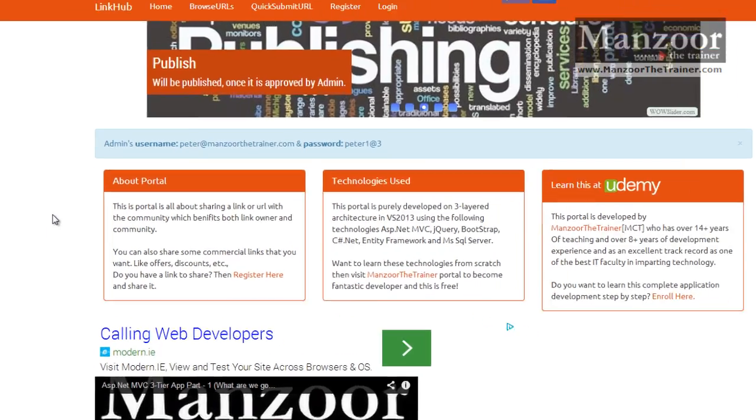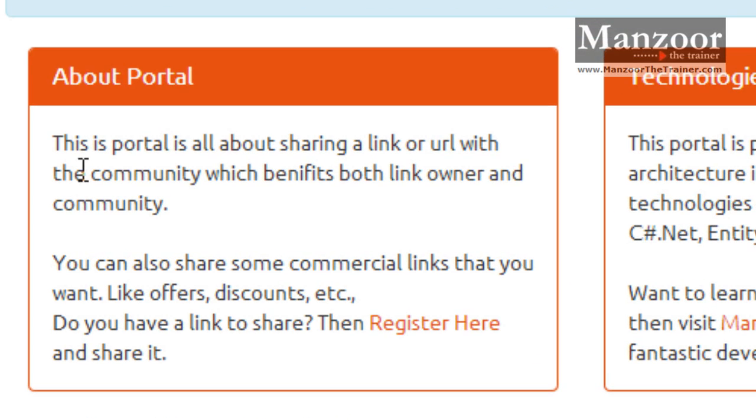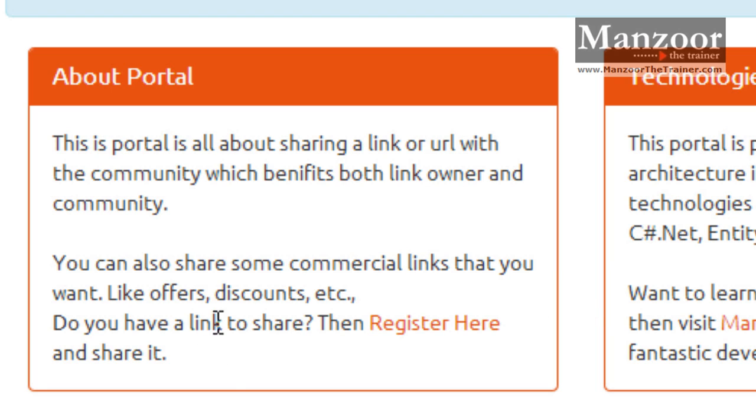If you read here about this portal, it's all about sharing a link or URL with the community which benefits both link owner and the community. You can also share commercial links like offers and discounts.